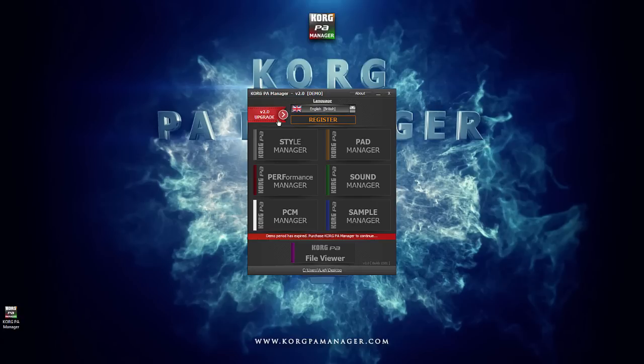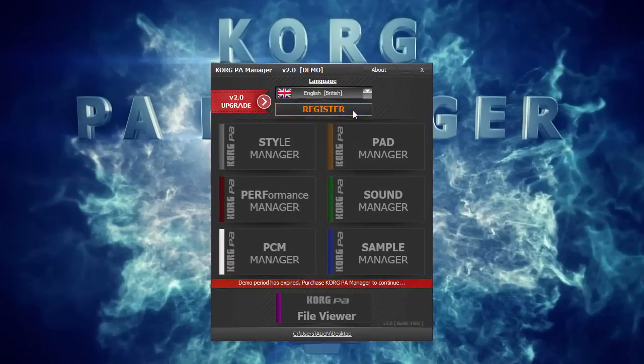Click for details. Let's get started. After purchasing Korg PA Manager, open the program and click on the Register button here.